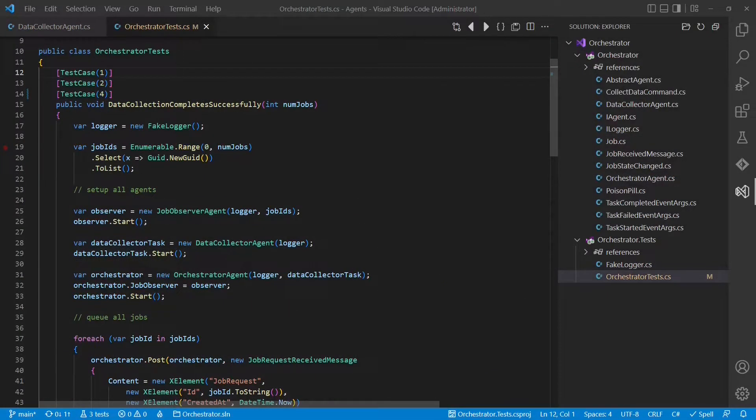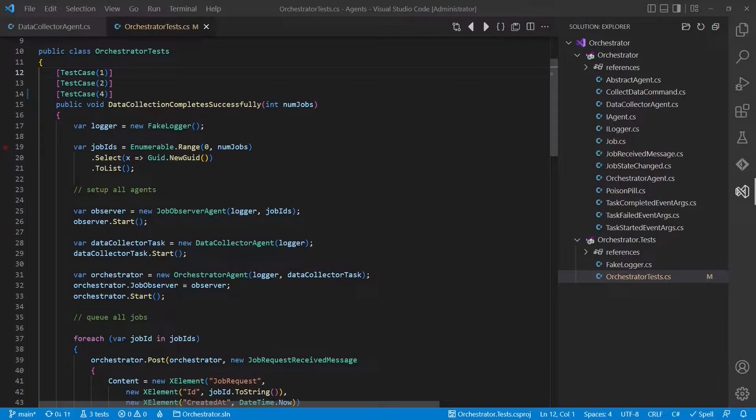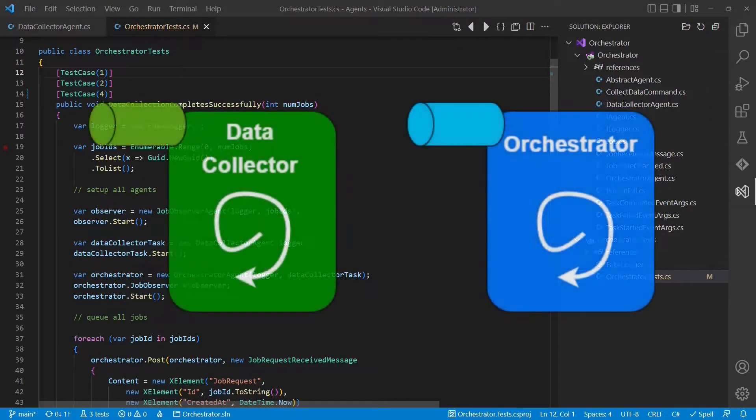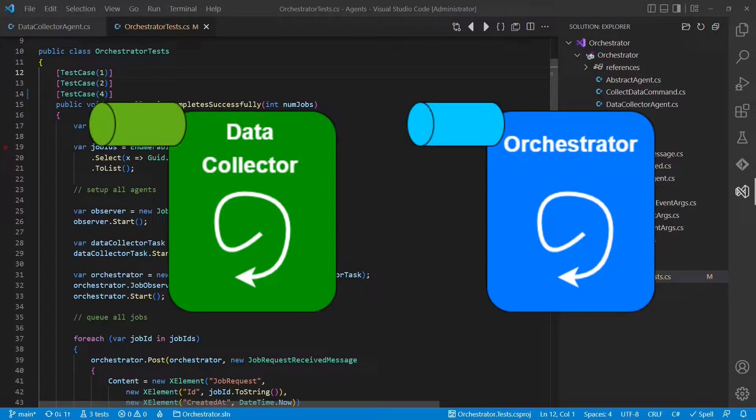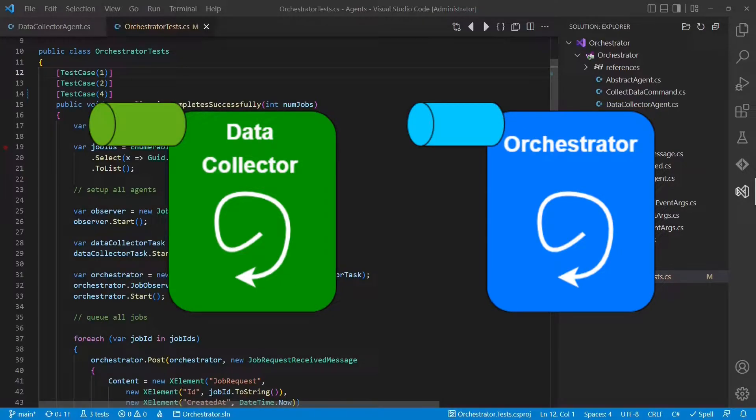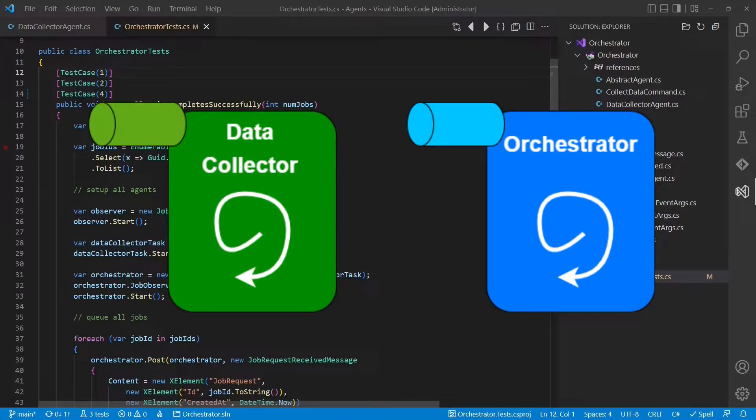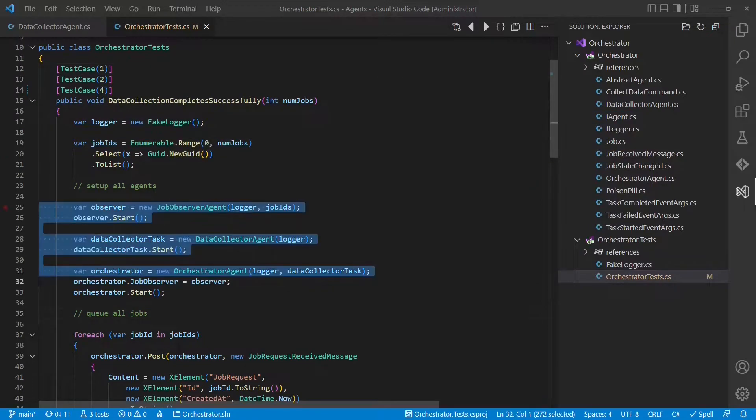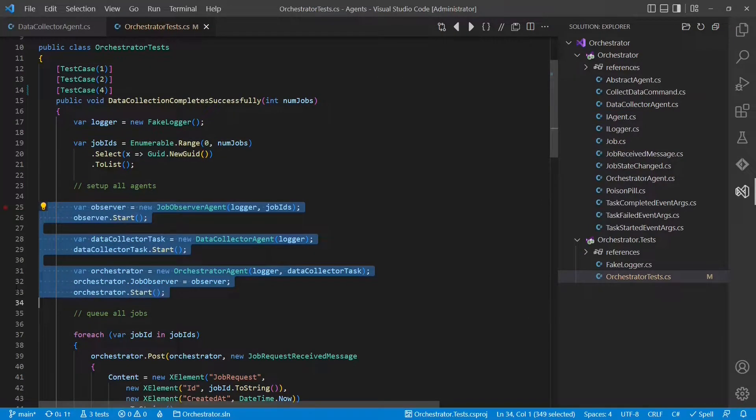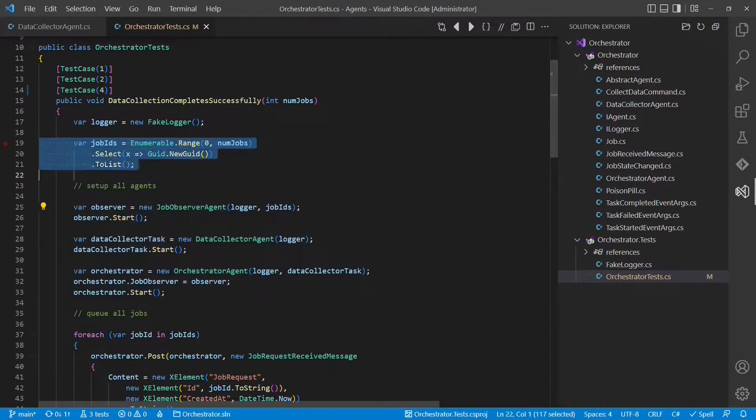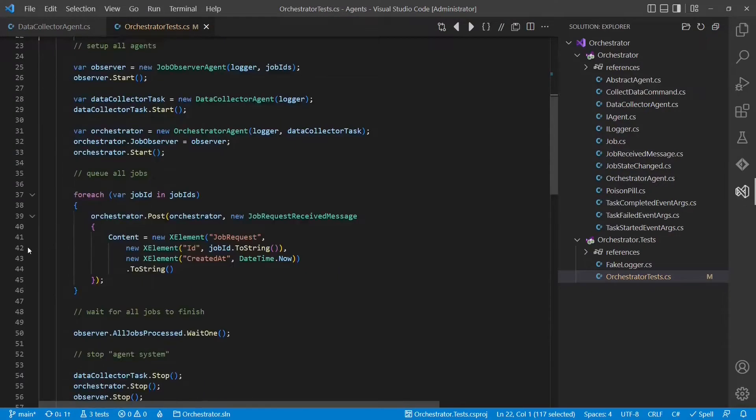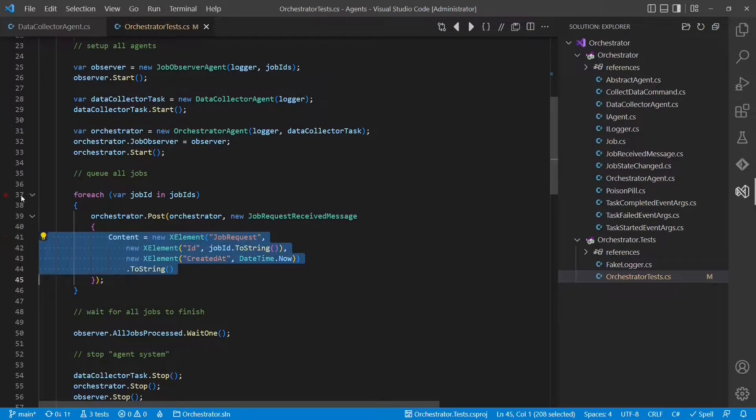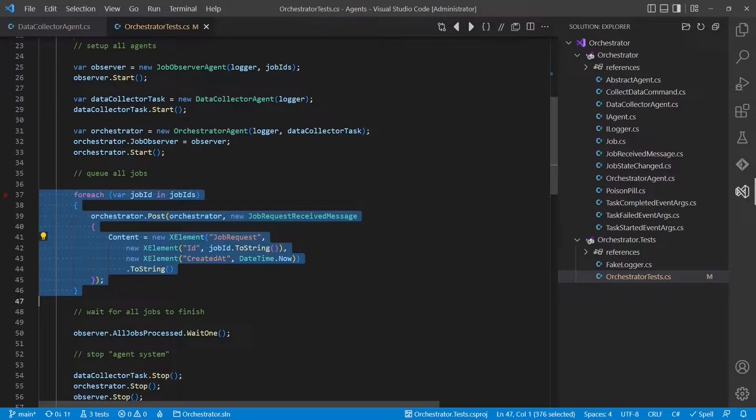Now let's imagine the orchestrator receives multiple job requests at once. In the current design, the data collector is executed independent from the orchestrator, so in principle the orchestrator could process other jobs concurrently. But the data collector itself performs the data collection sequentially due to its message queue. In this test case, we set up the system, create a variable number of job IDs for which we then create job requests and pass those on to the orchestrator.